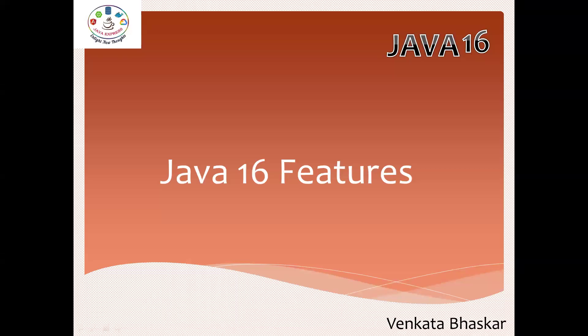Hi everyone, welcome to Java Express Academy. Today I'm going to discuss Java 16 features. Till now we completed JDK 8 to JDK 15, all the features we completely discussed.